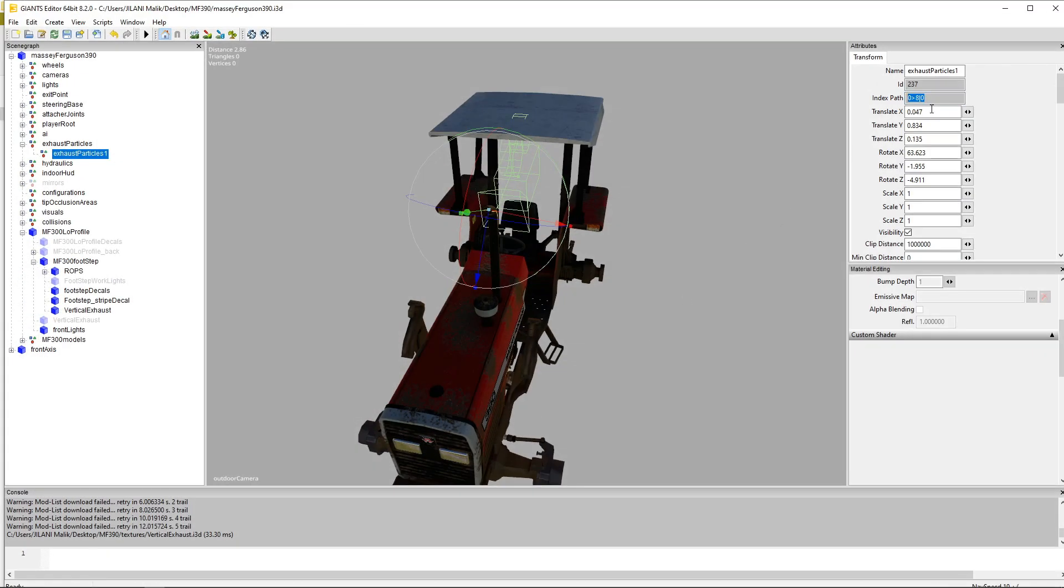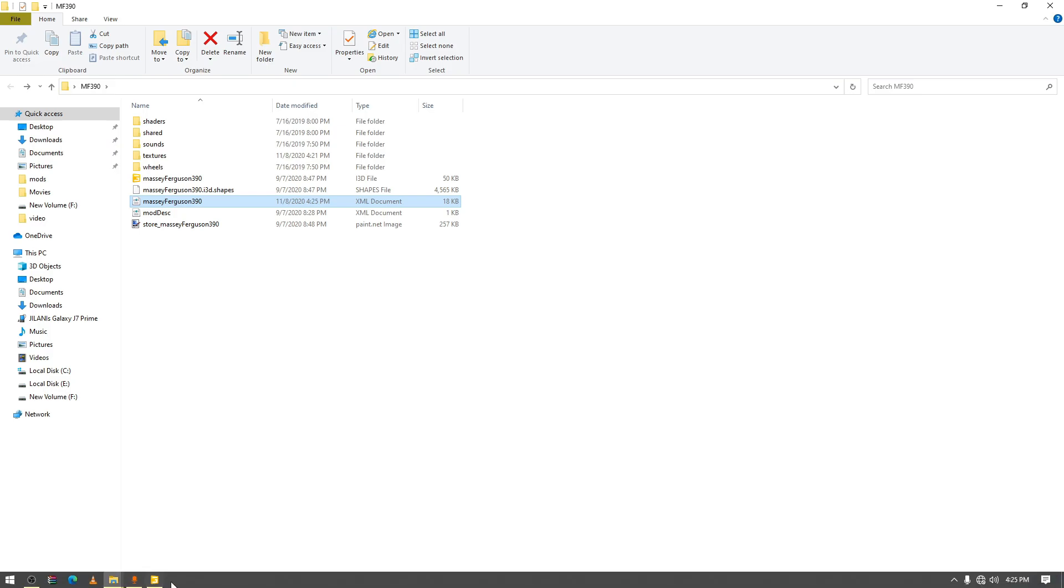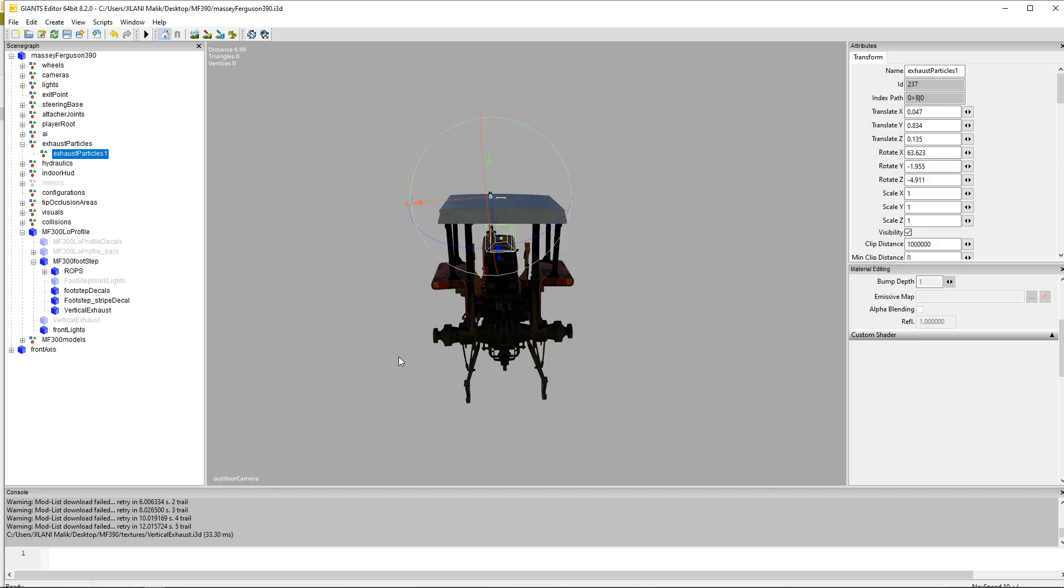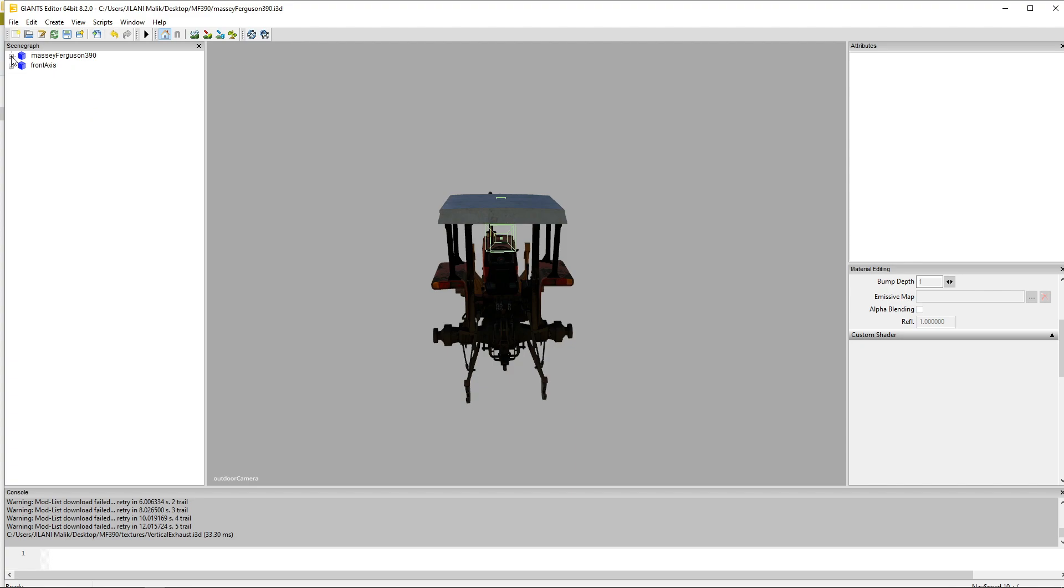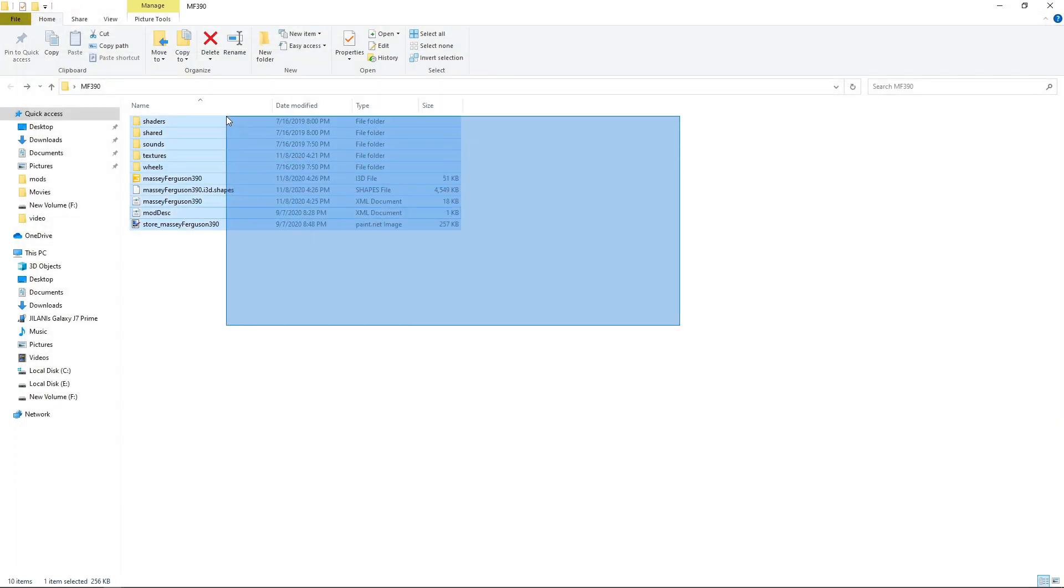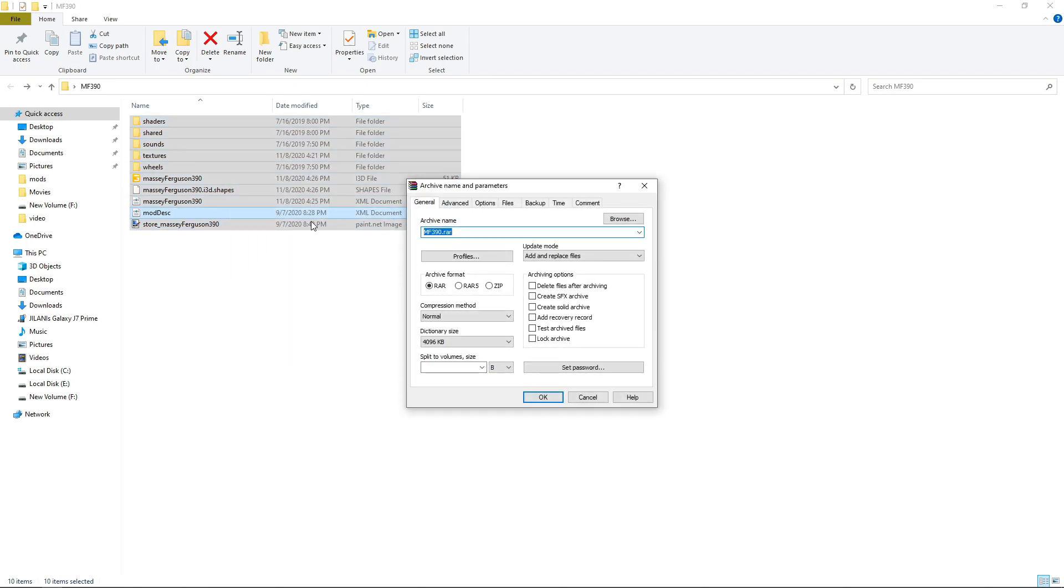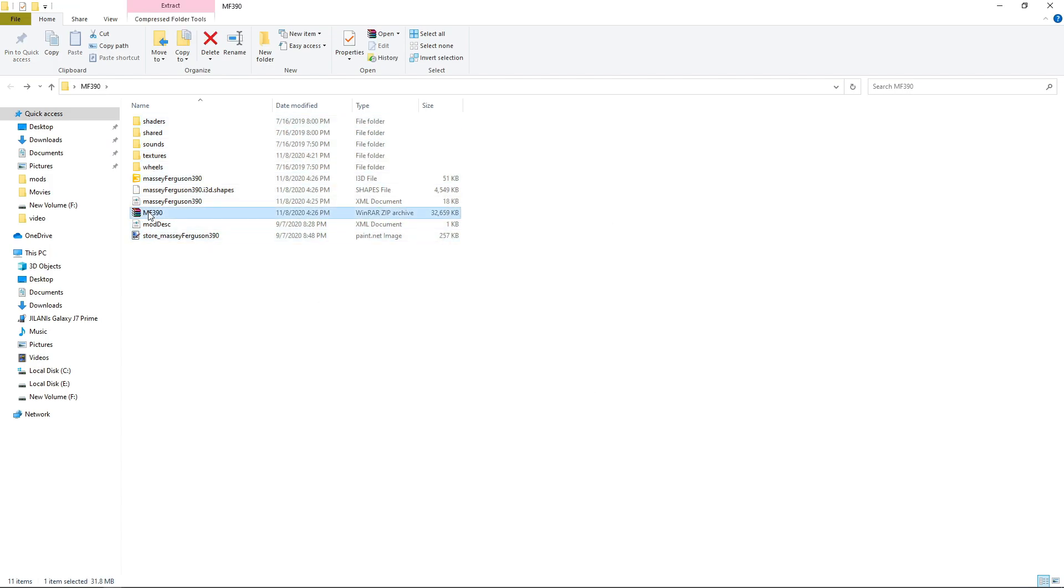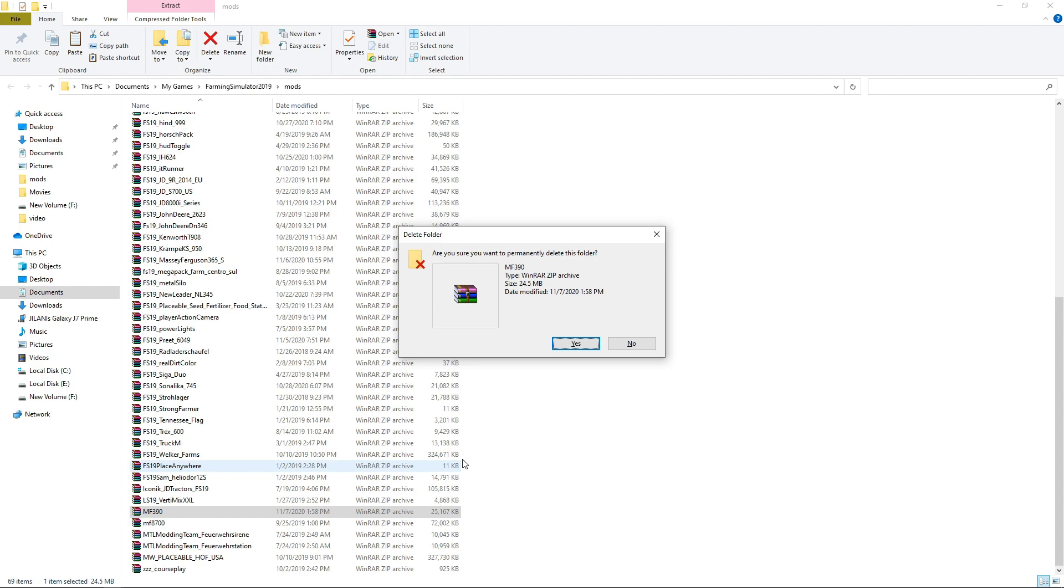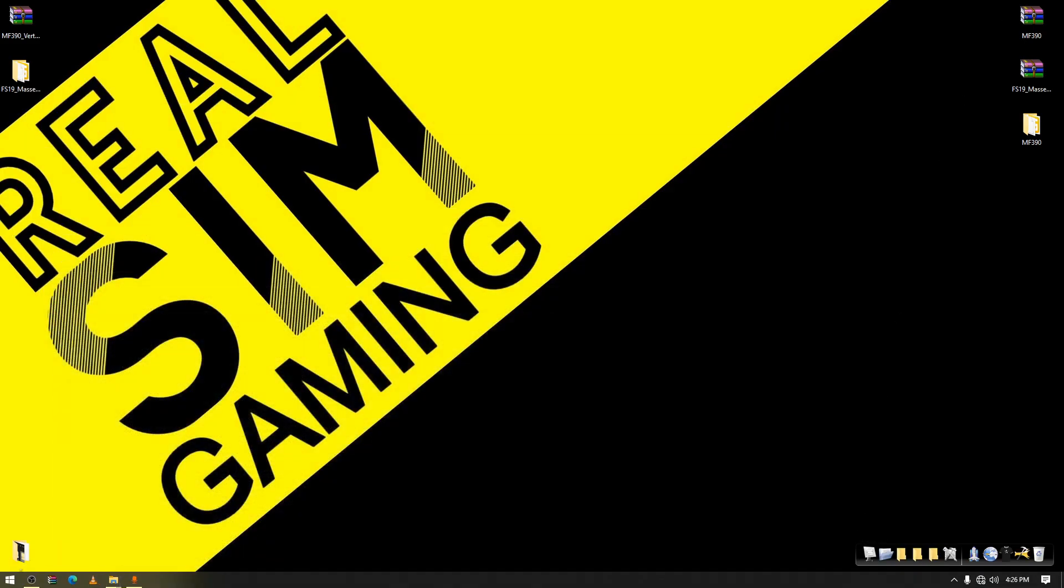Now paste it, save it, close that and reset camera. Now you can close these and save it. Now select all files, add to RAR zip, save it, select that, copy it and then move to your mods folder. I will delete the older one, paste the new one and now we will see in the game how it looks.